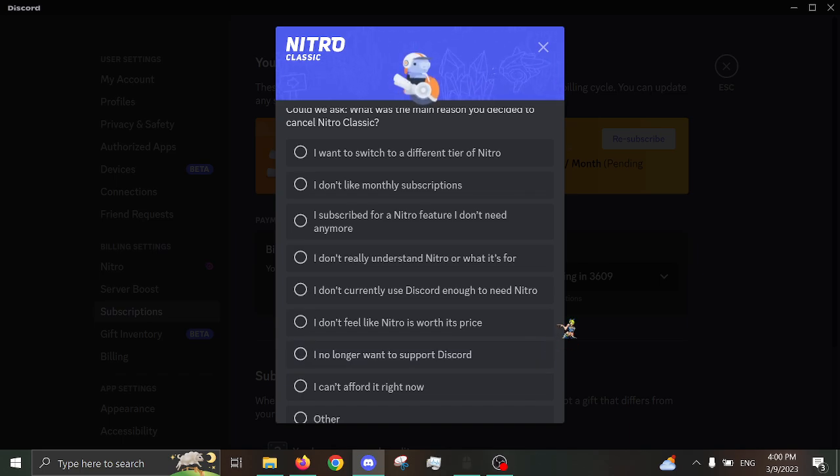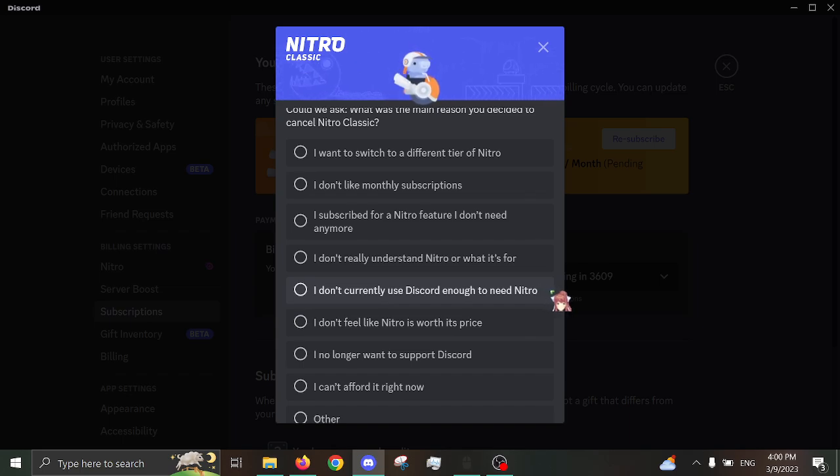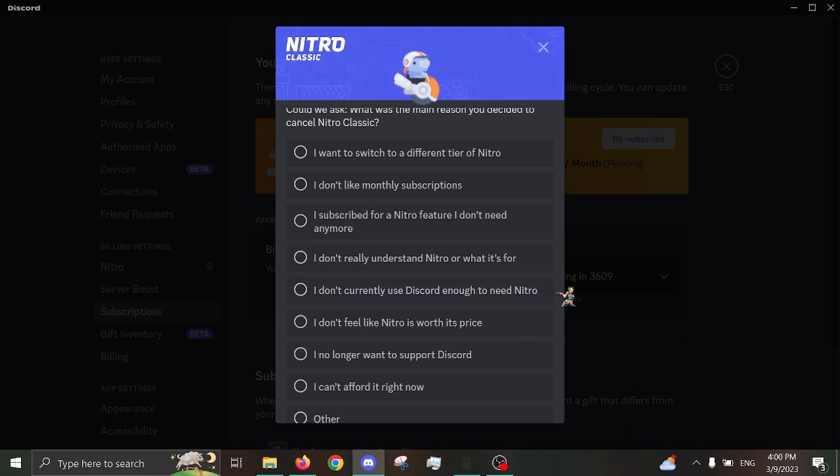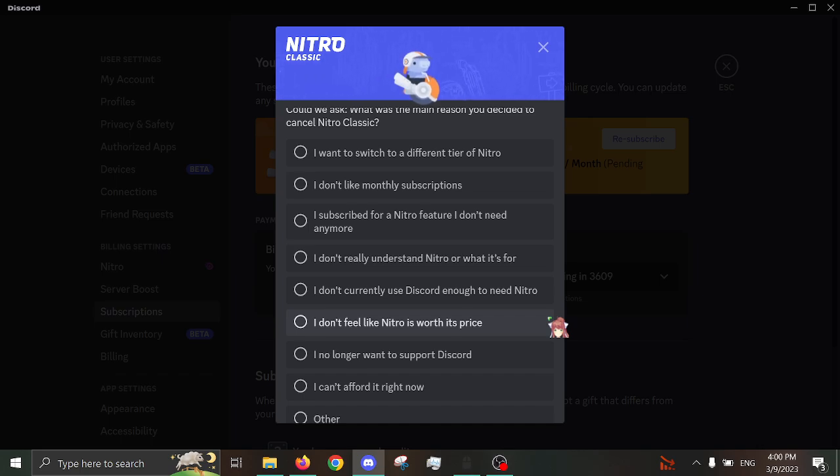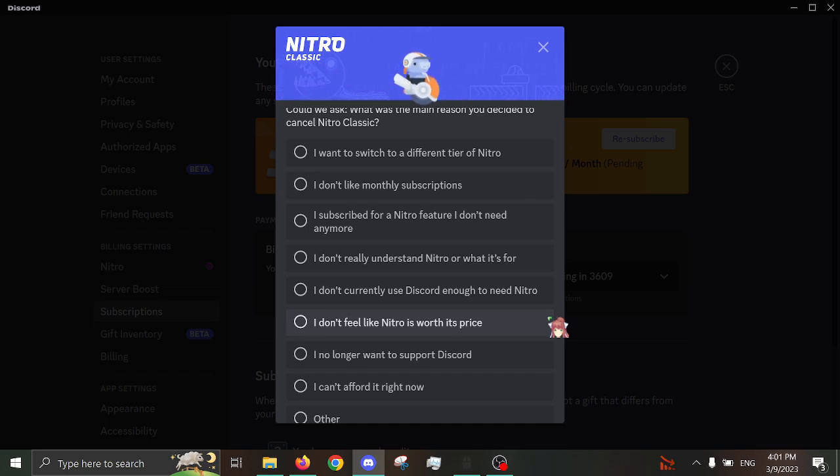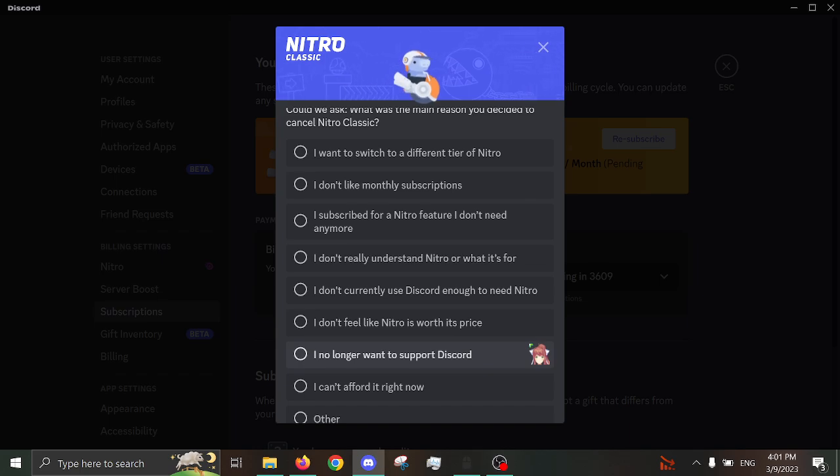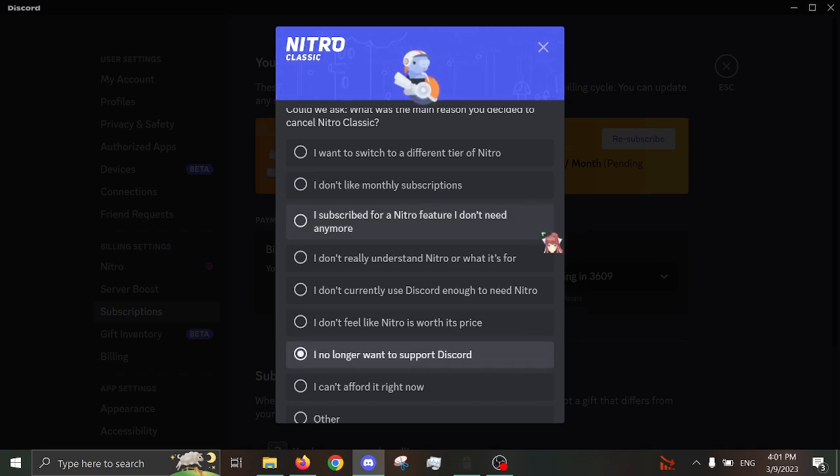I wanted to switch to a different tier Nitro. I don't like monthly subscriptions. I subscribe for a Nitro feature that I don't need anymore. I don't really understand Nitro or what it's for. I don't currently use Discord enough to need Nitro. I don't feel like Nitro is worth its price. I no longer want to support Discord. I can't afford it right now. Other. Hmm. Let's go into my reasoning. So, I don't currently use Discord enough to need Nitro. Yeah, I mean, that's true. I think that's probably my push to just cancel it, because now I don't even need it anymore. I don't feel like Nitro is worth its price. I mean, yeah, I mean, even for $5, all of that stuff, that was not worth $5. Like, come on now. I no longer want to support Discord. Yeah, that's my main reason for why I'm doing it, so I no longer support you, bitch.